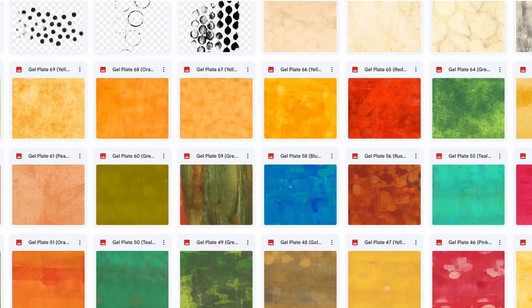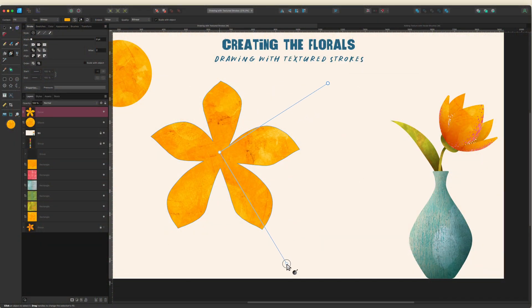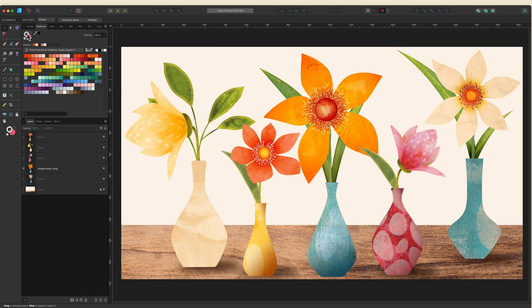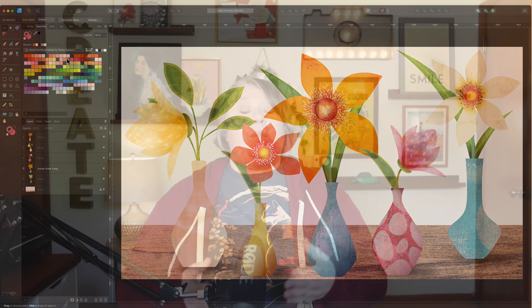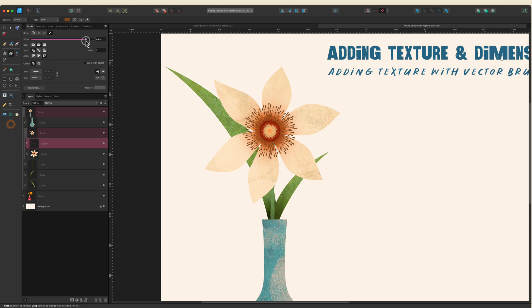When you take this class you'll receive a set of 70 of my handmade gel plate textures, which can add beautiful pops of color and depth to all of your shapes. You'll also receive a color palette packed with tons of hand-picked colors perfect for bringing flowers and leaves to life. And finally, you'll receive a fun vector stamen brush that I created just for this class and use throughout.